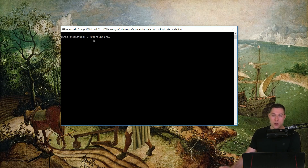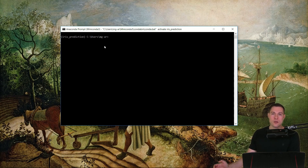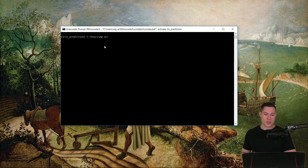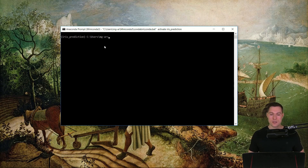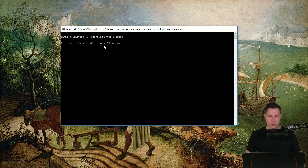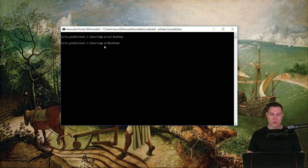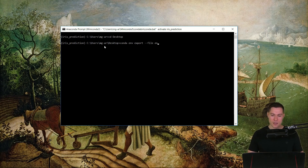Now let's say we are in our environment, we start coding on our project, and then we're finished. We want to share the code together with the specific environment that we used — so we want to create a file that contains all the dependencies we have in our environment. First let's go to the desktop, because this command creates a file in the current directory. The command is `conda env export`, then we specify the filename with `--file environment.yml`.